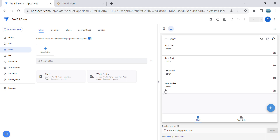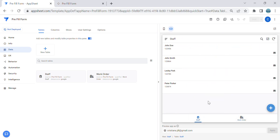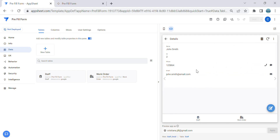Hey guys, welcome to my YouTube channel. In this video, I'm going to show you how to pre-fill a form in AppSheet. I have an example application here with a Staff table and a Work Order table.